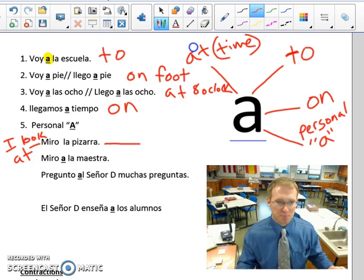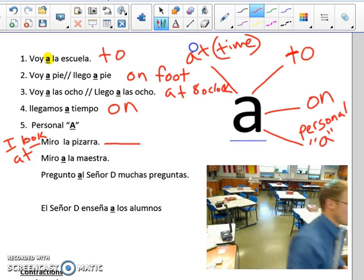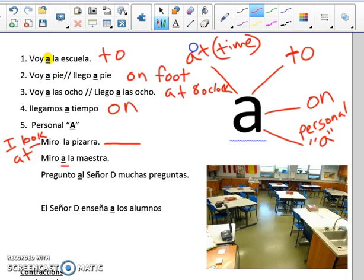The personal A is used when the direct object is a person. The next sentence says: I look at the teacher. This letter A does not mean 'at' — it is the personal A. It does not have an English translation. Miro by itself means I look at; the letter A here has no English translation, but it's in the sentence because the direct object is a person — a teacher. Miro al maestro.